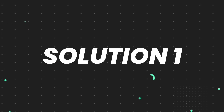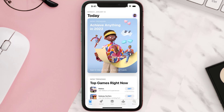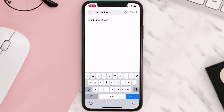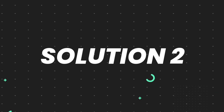First of all, you need to make sure you're running the latest version of the app. Open up the App Store on your device and then tap on the search icon in the bottom right corner. Search for the app, and if you see an update button right next to the app name, simply tap on it to make sure you're running the latest version.